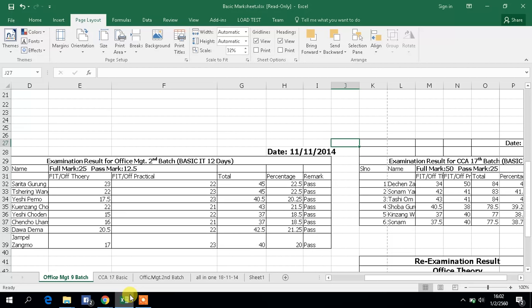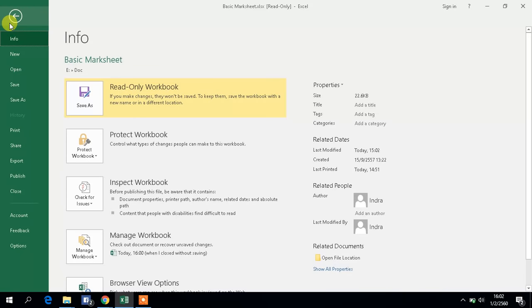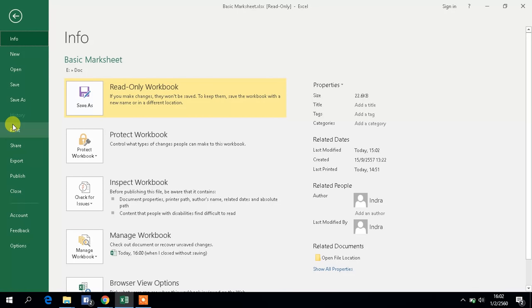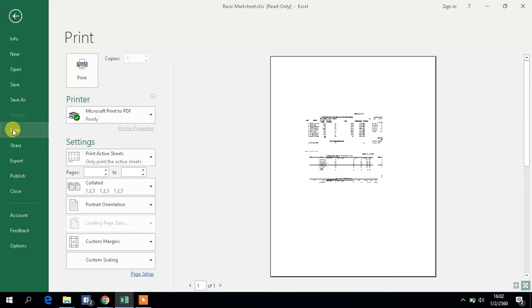This is Excel 2016. As soon as you display your worksheet, go to the topmost and you see here the File tab. Click on the File tab, and as soon as you click on it you see these options. I want to click on the Print option.